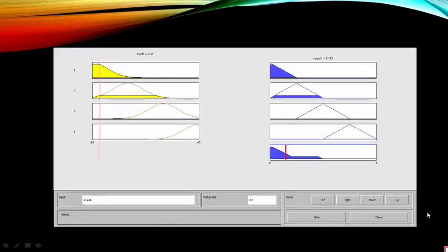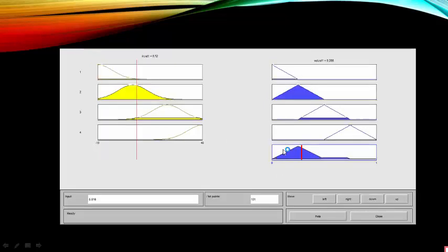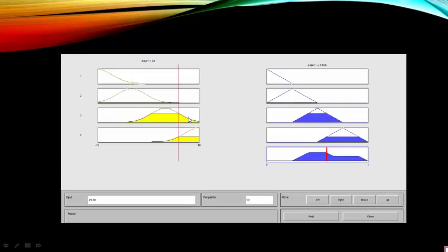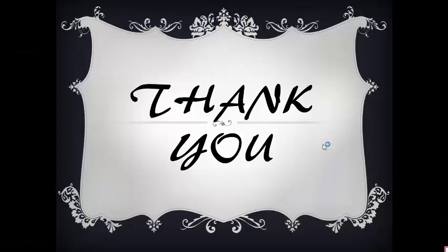The rule viewer shows that when we have a low input, the possibility of the output is also low. If we have a medium input, the possibility of output is medium. And if we have a high input, the possibility of output will be high. That's all from us. Thank you.